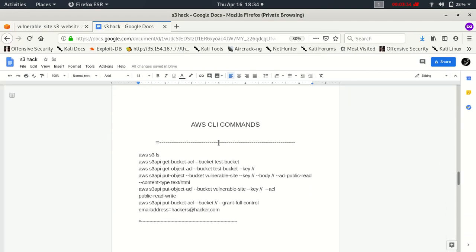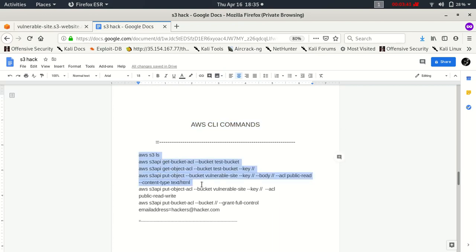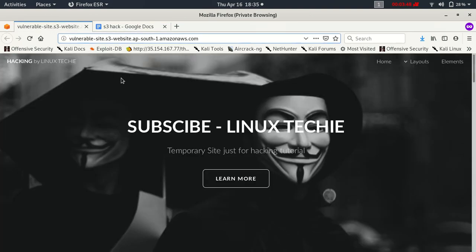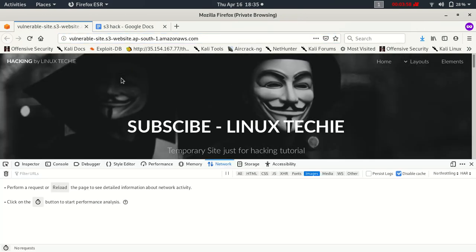Let's move to the next command. These are some AWS CLI commands which I'm going to use today to hack the website or to find the vulnerabilities inside the website. First of all, let's just view the resources of this website by inspecting element.